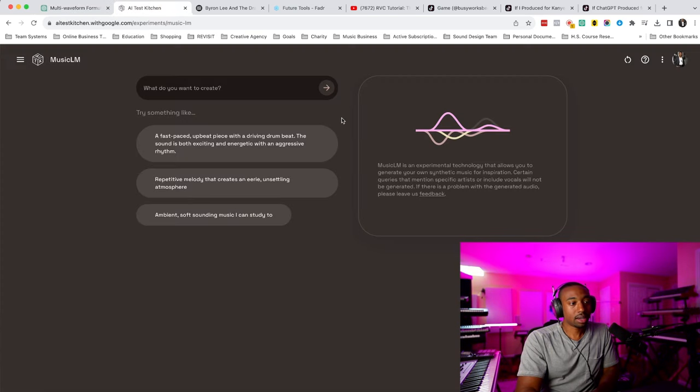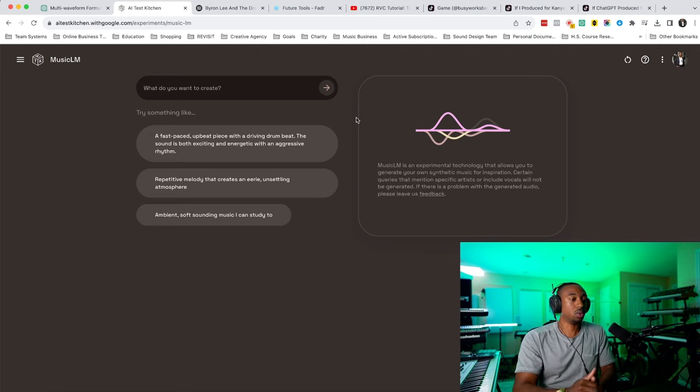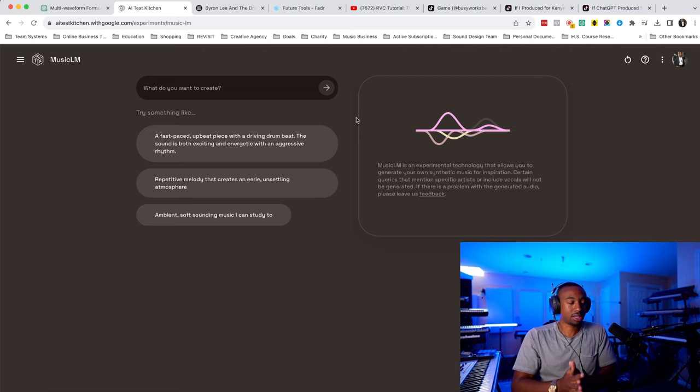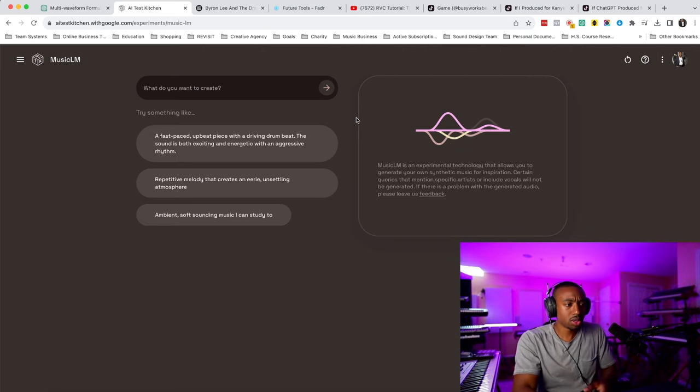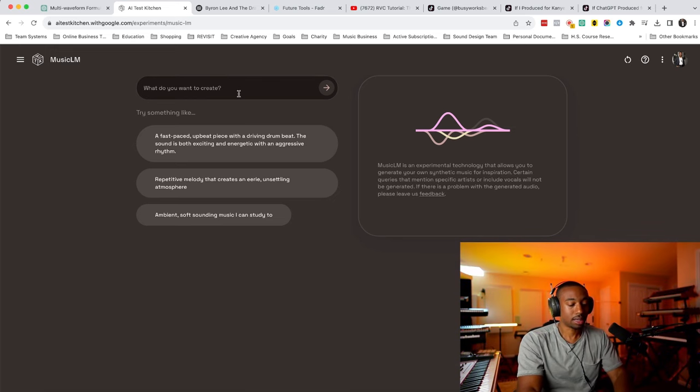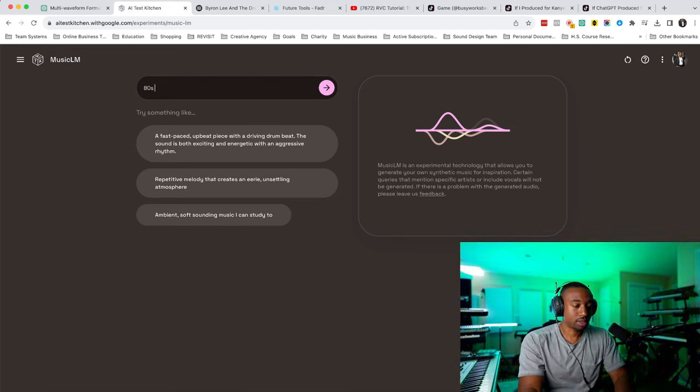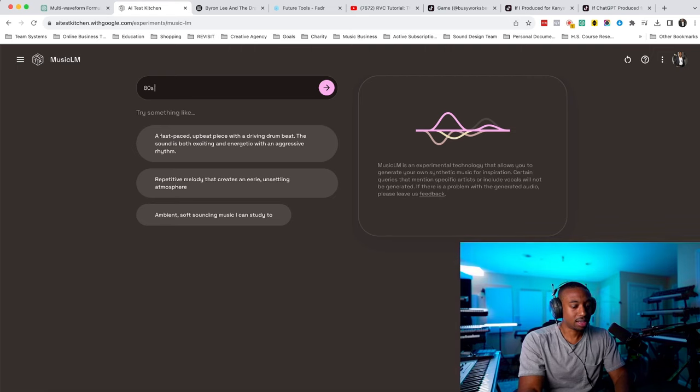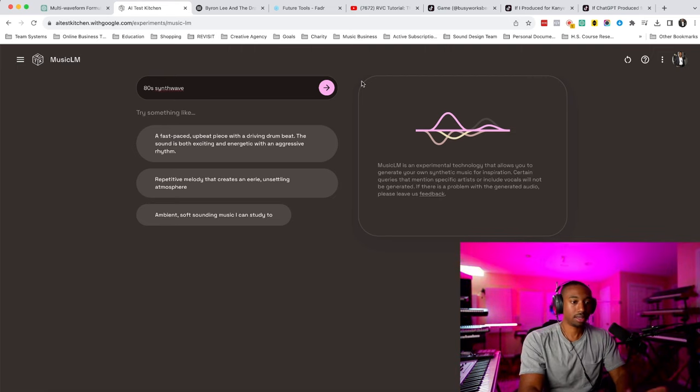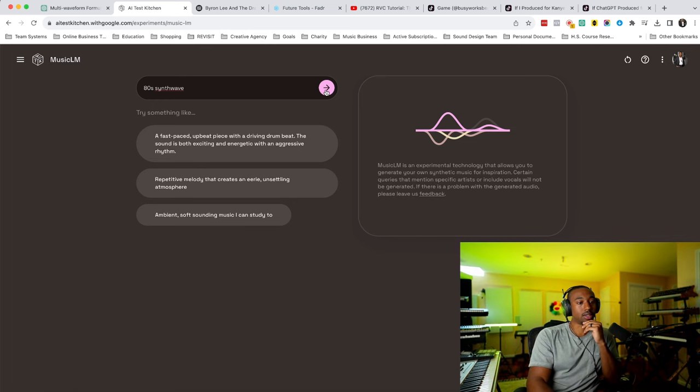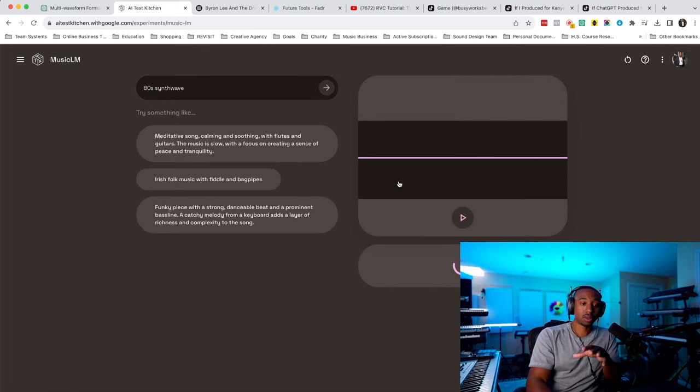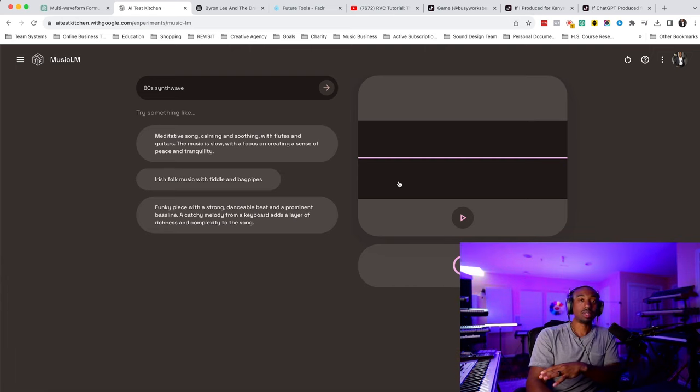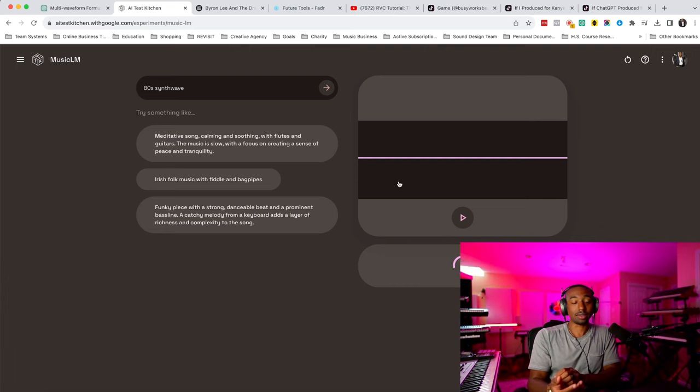So the next thing here is by Google. This is called Music LM. It's in the Google AI test kitchen. So what you do with this is you can type in, let's say, 80s synth wave and just type in a keyword and then hit enter. And what it does is the AI creates from scratch a completely new loop for you or an idea for you.